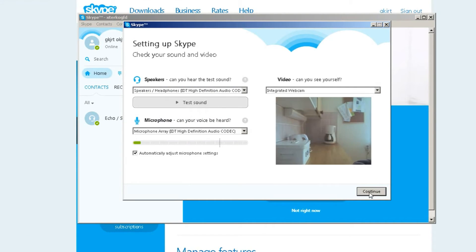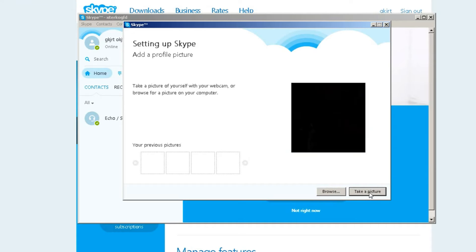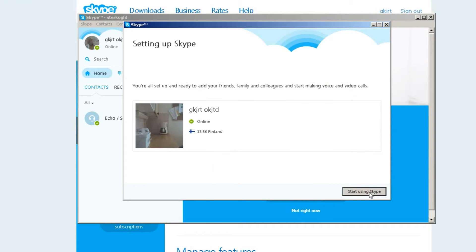Skype also wants us to take a profile picture. After the wizard is complete,